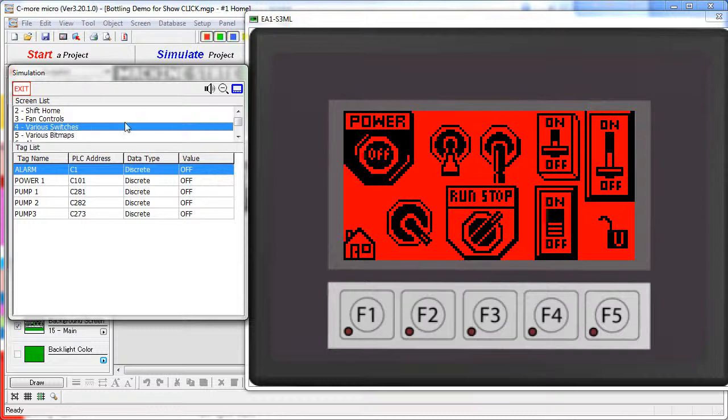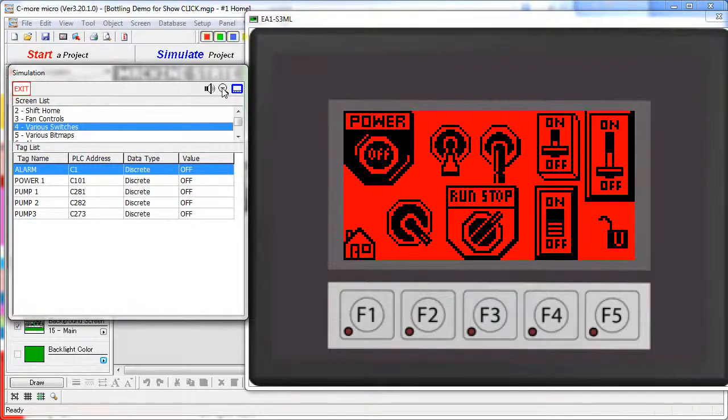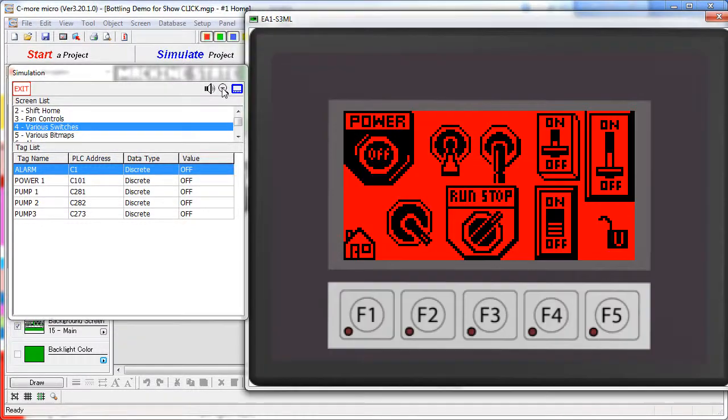The speaker icon enables and disables beeps, the magnifying glass zooms in or out, and the bezel button enables the various bezels.